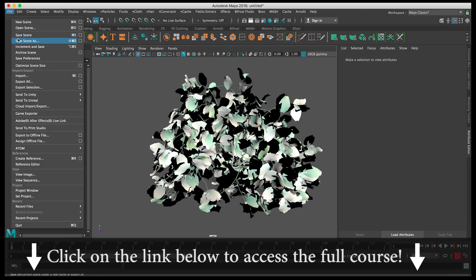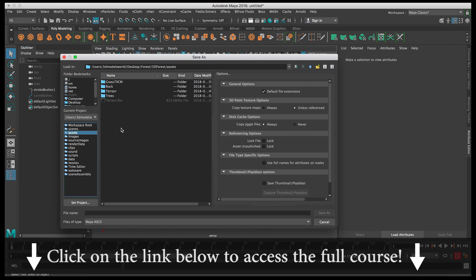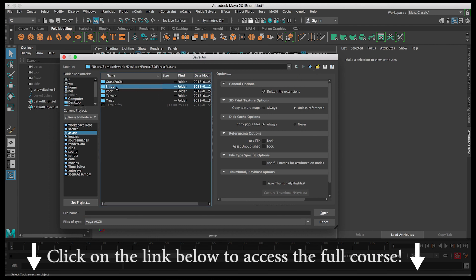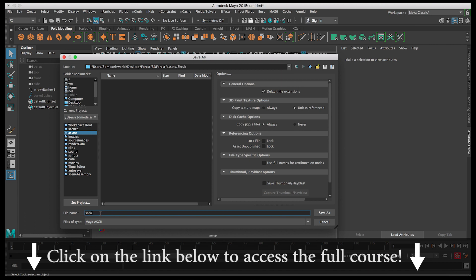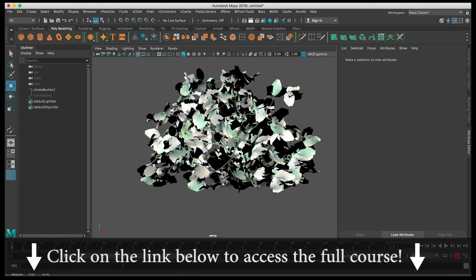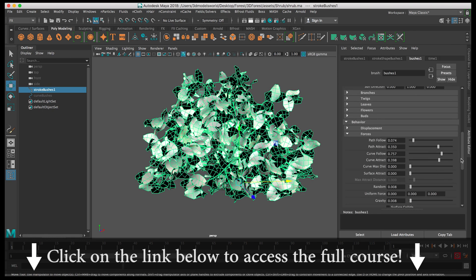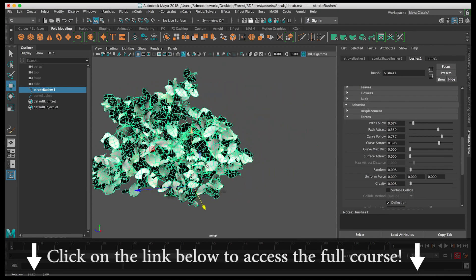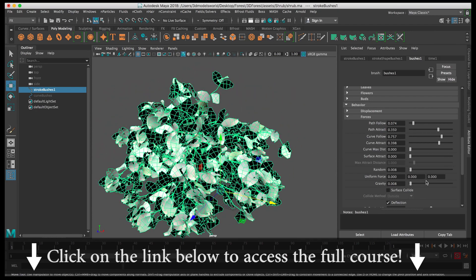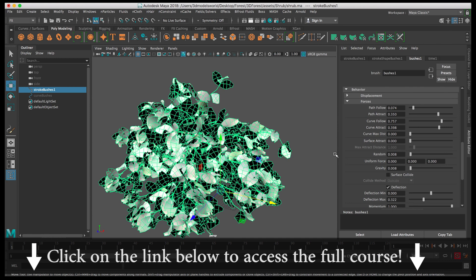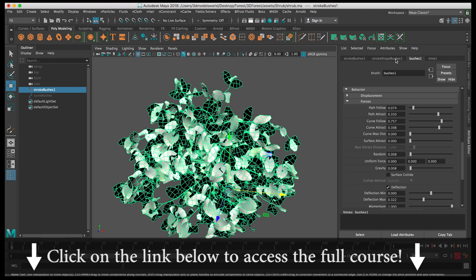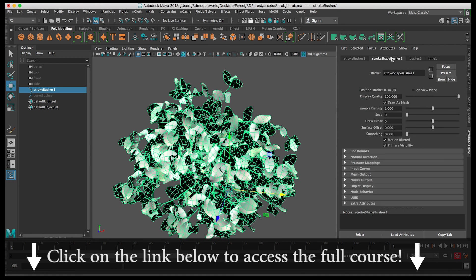Let's make sure we save before we lose any of these files. Under Assets, let's create a folder called 'shrub,' and then name the file inside it 'shrub' as well. Now we have it saved. Going back to the settings — I like how it looks. It's really natural and random. I don't need to make too many more changes.